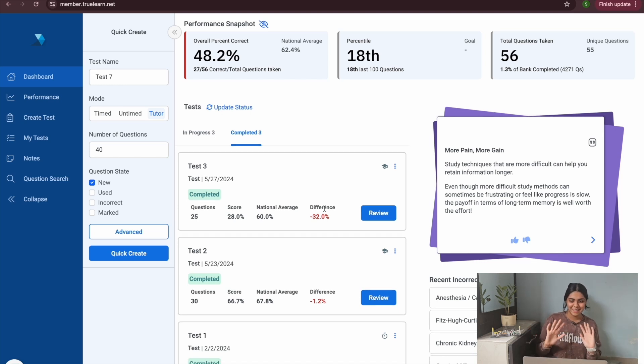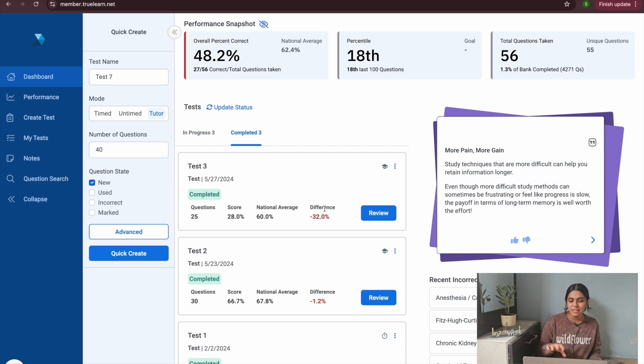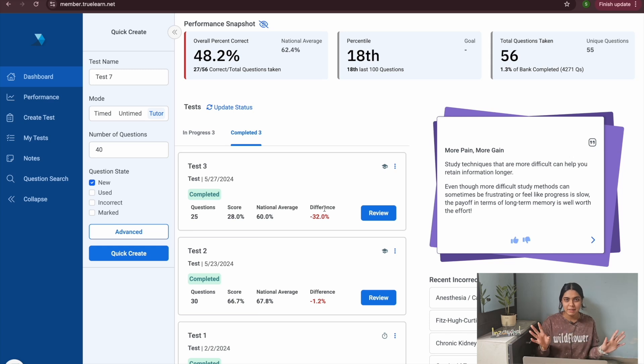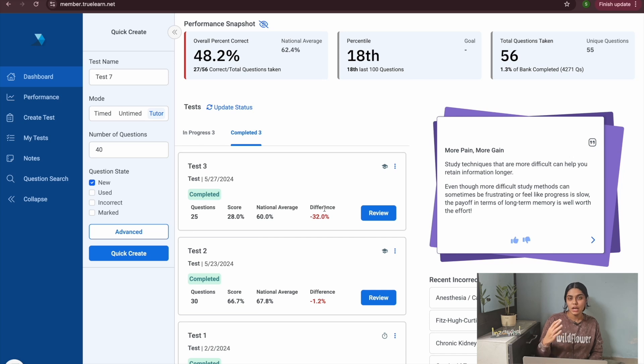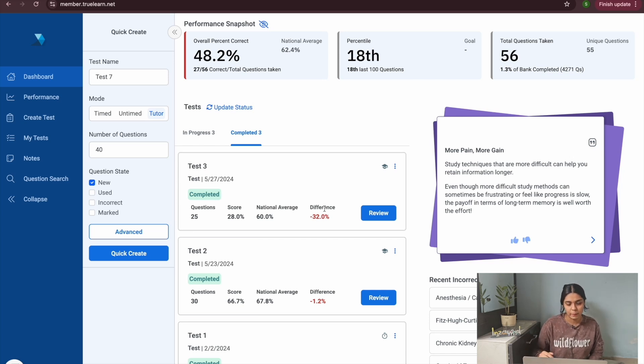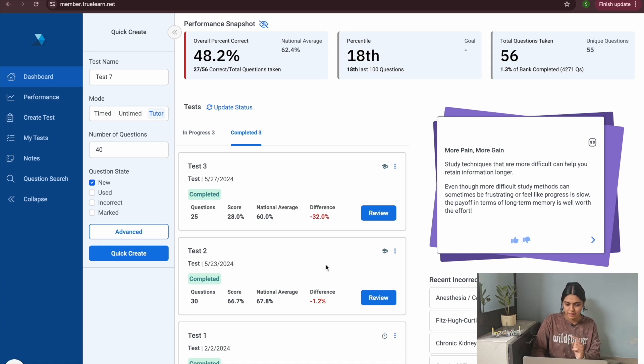Let me take you guys into my TrueLearn question bank that I'm currently using to study for my Step One. Please just ignore the scores and the amount of questions that I've taken because I'm in my pre-dedicated phase and I only solve these questions randomly before I start a particular system or start reading a particular subject just to know how much understanding I have of the topic.